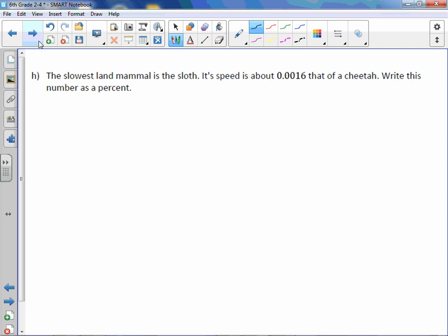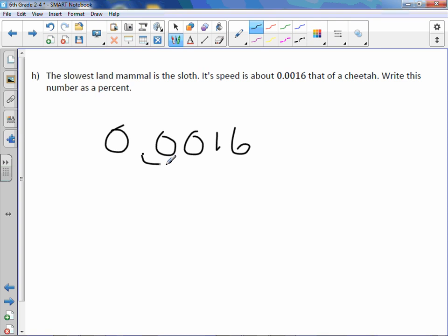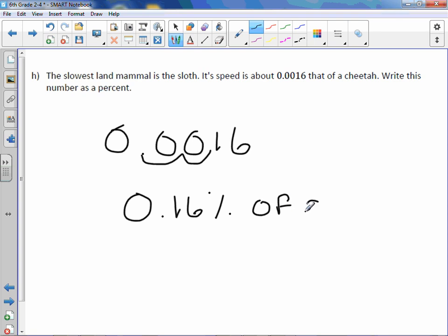Letter H: the slowest land mammal is the sloth. Its speed is about 0.0016 that of a cheetah — sixteen ten-thousandths of a cheetah's speed. Write this number as a percent. You take your decimal point, move it two to the right. We get zero point sixteen percent of a cheetah's speed.